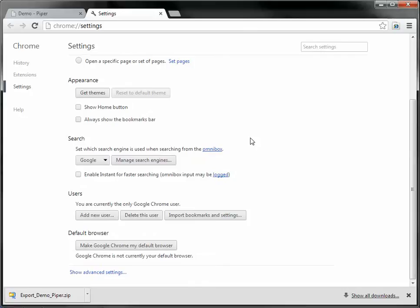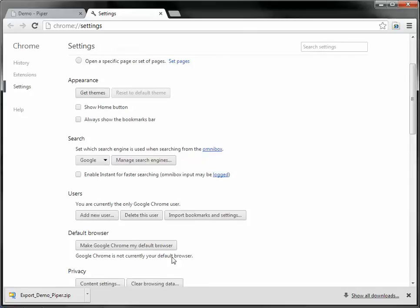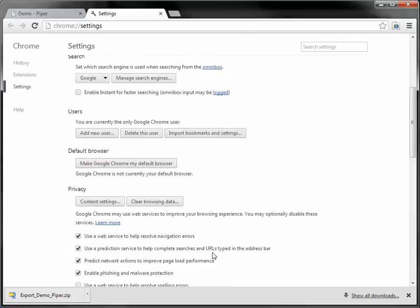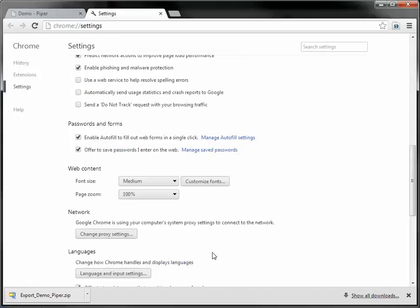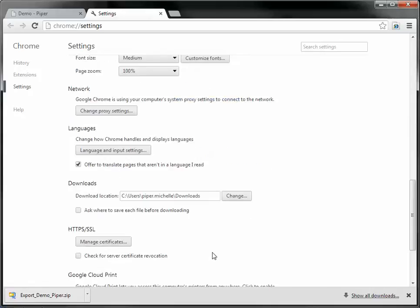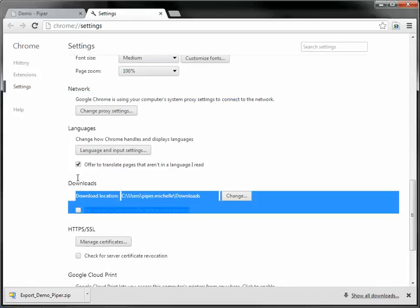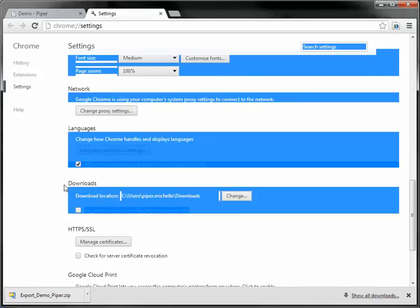If I scroll down to the very bottom and click show advanced settings, and then scroll down a little bit more, I'm looking for this section called downloads.